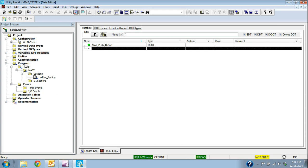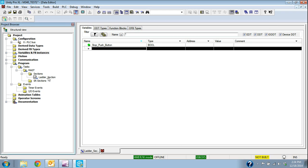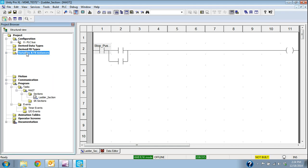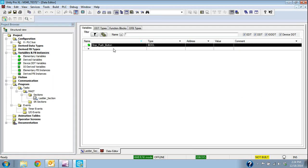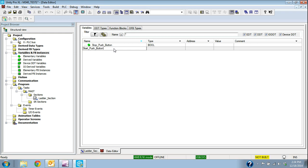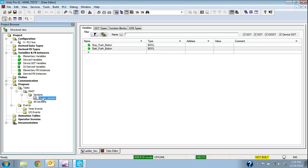The other way that I can assign those is I can assign them in the variable table and then select them from here. So if I go back to the variable table and let's do the start button, but this time let's actually create it in the variable table. And we'll leave it a type bool as well.